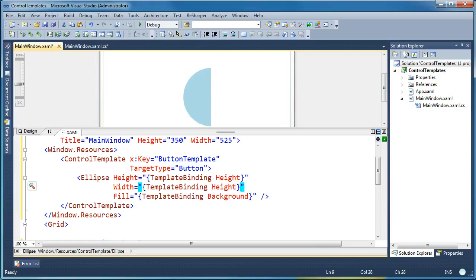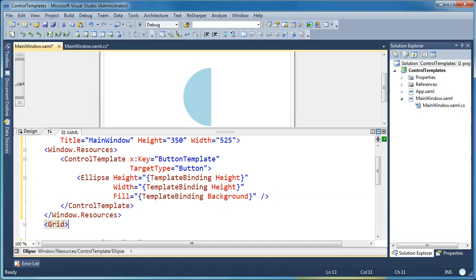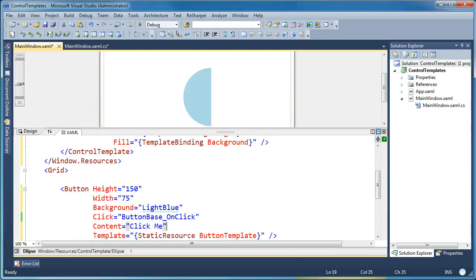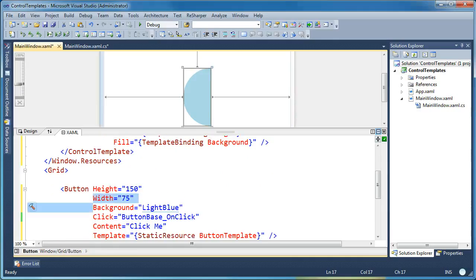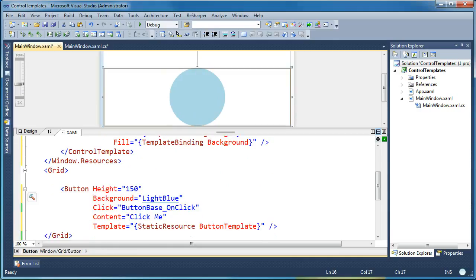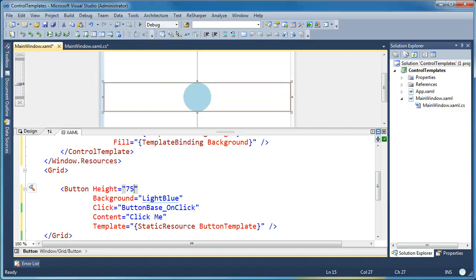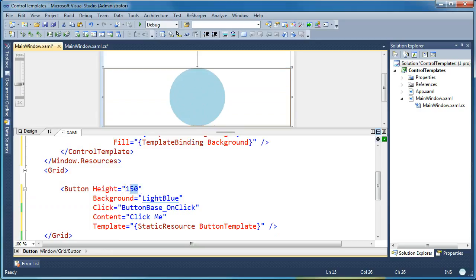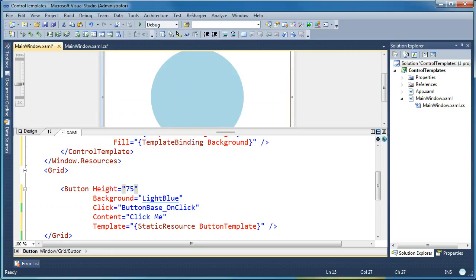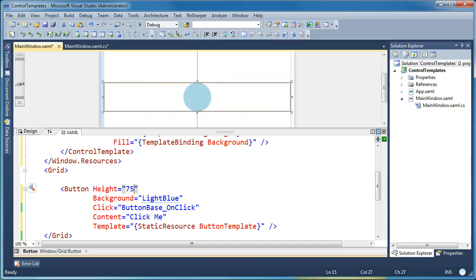So you'll notice that it just gets clipped when I do that. But so what I'm saying now is the ellipse's height and its width is template bound to whatever the height value is for the button. So now when I come in here, I'll get rid of this width so it just fills. And now if I change the height around, you can see that I'm maintaining that perfect circle because I'm setting both the height and the width to the same value. So I'm enforcing a behavior on my control to keep it to be that perfect circle.